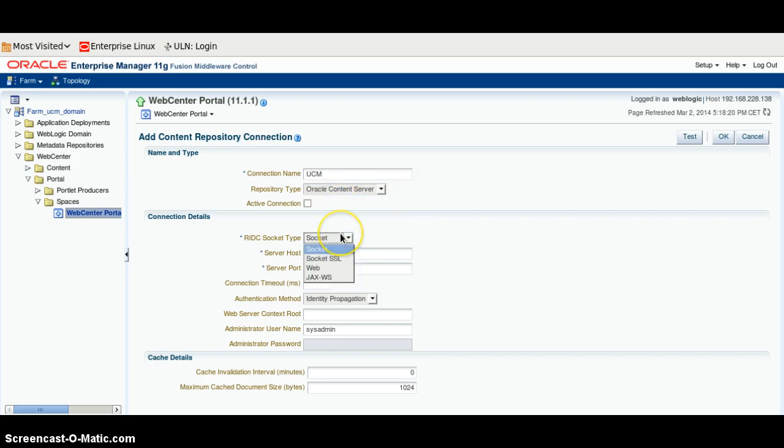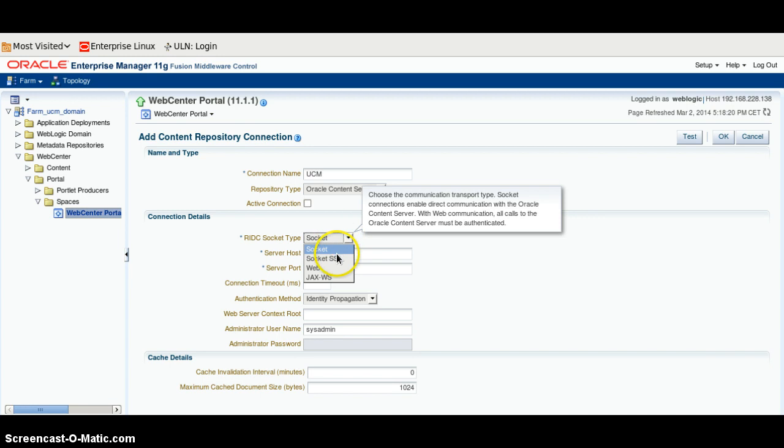RIDC Software Type should be Socket. You can also use SSL, Web, and Web Services as well.